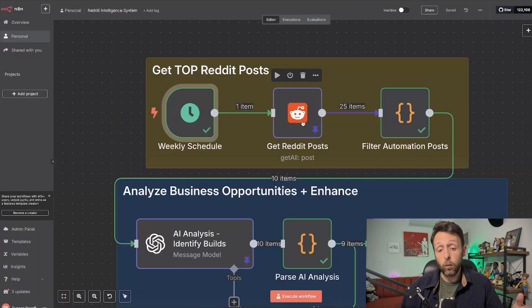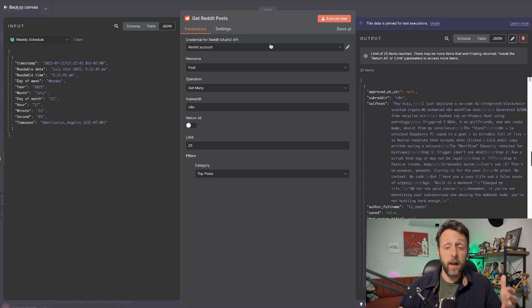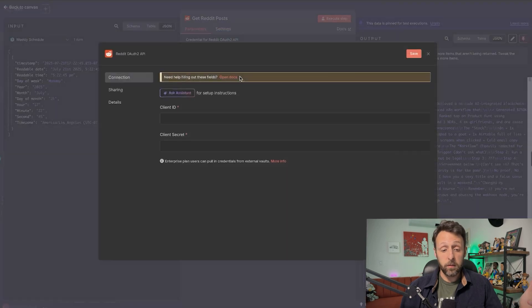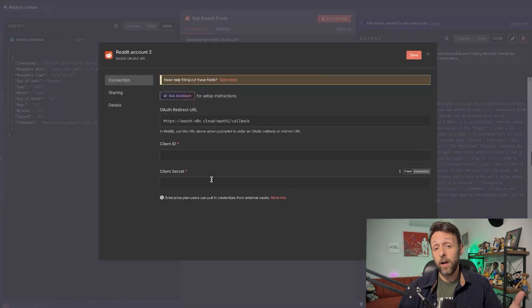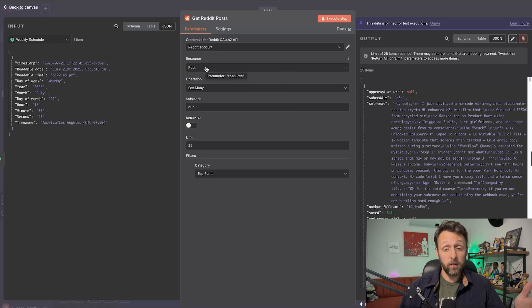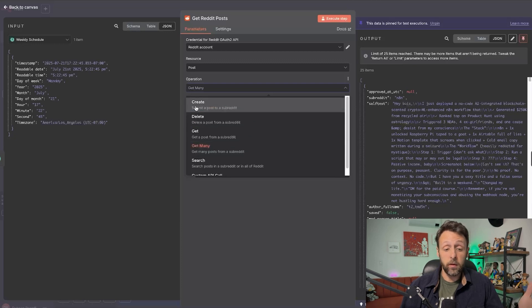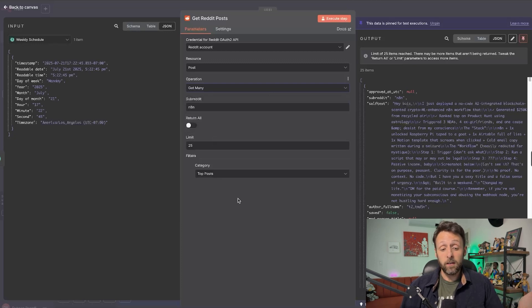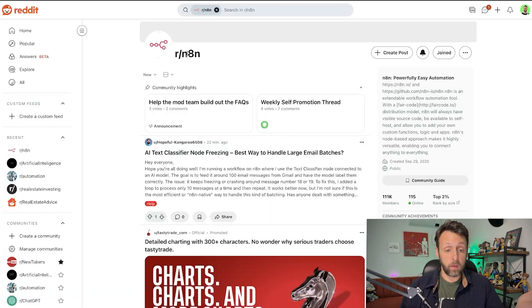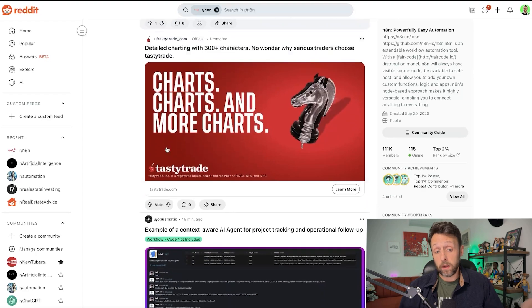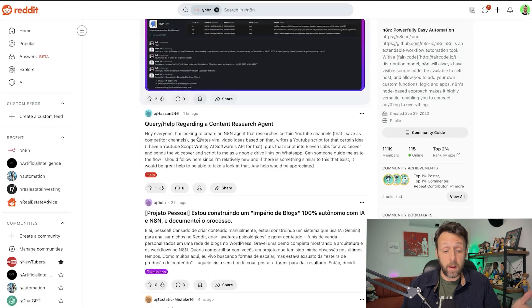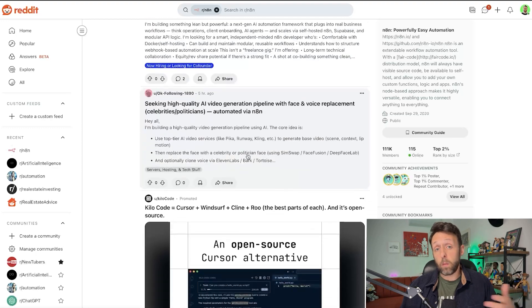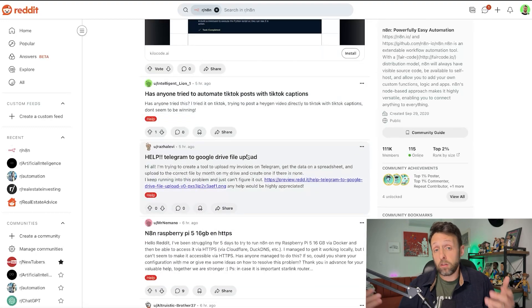And then from there, there's a really handy Reddit node already built inside of N8N. And so in order to get access to this, you do have to connect your Reddit account. I'm not going to go through that today, but there are plenty of videos and documentation that show you exactly how to do it. But basically you just come up to here, click create new credential, and put in your client ID and your client secret. This Reddit node is actually great. I just have the resource set to post. So basically it's going to grab posts. I have the operation set to get many. And so there's a lot of things you can do with this. You can create new posts, you can delete posts from your own account and things like that.